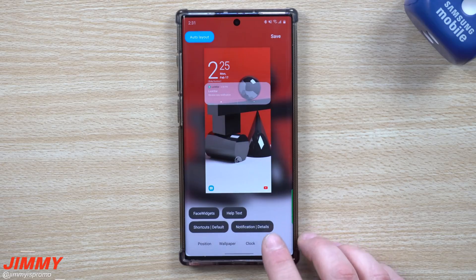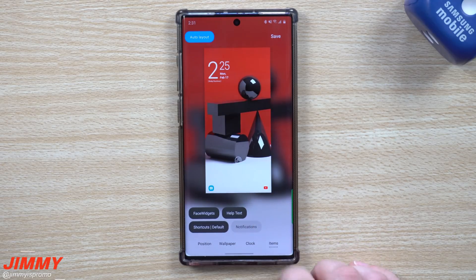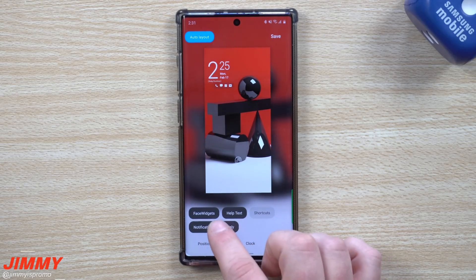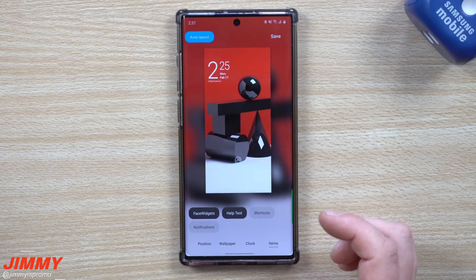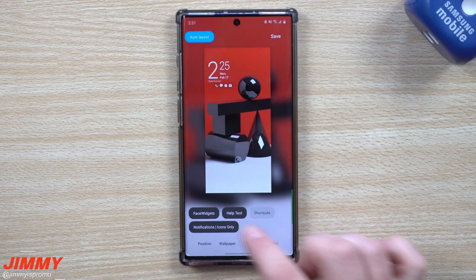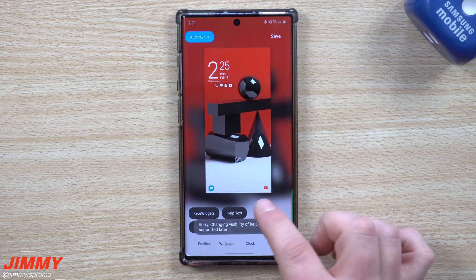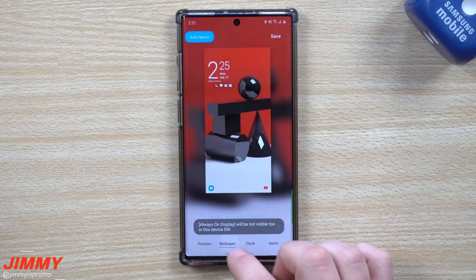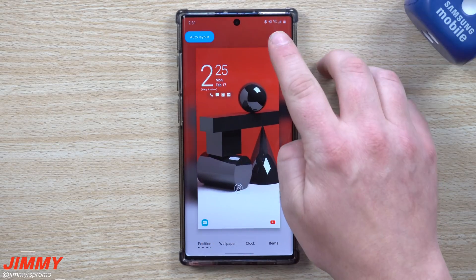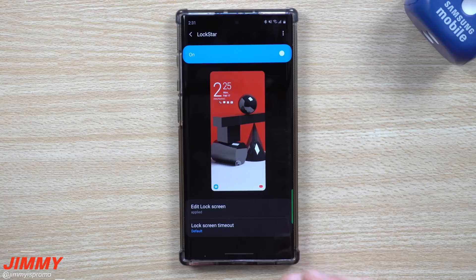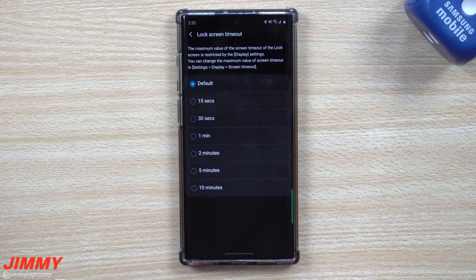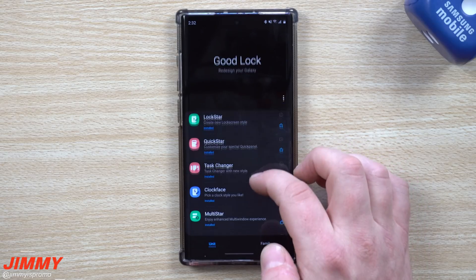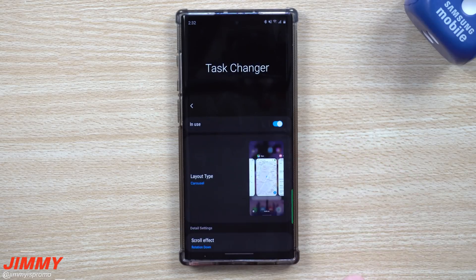Heading over into items, this is where you can show or not show certain things. If you want notifications to show details you can click that, or have notifications turned off. I have my items only here. There are different shortcuts you can toggle on or off, and when they turn off things move up. You also have help text and face widget you can turn on or off. Once you're done going through clock, wallpaper, and position, just hit save and you're finished. I kept screen timeout as default.